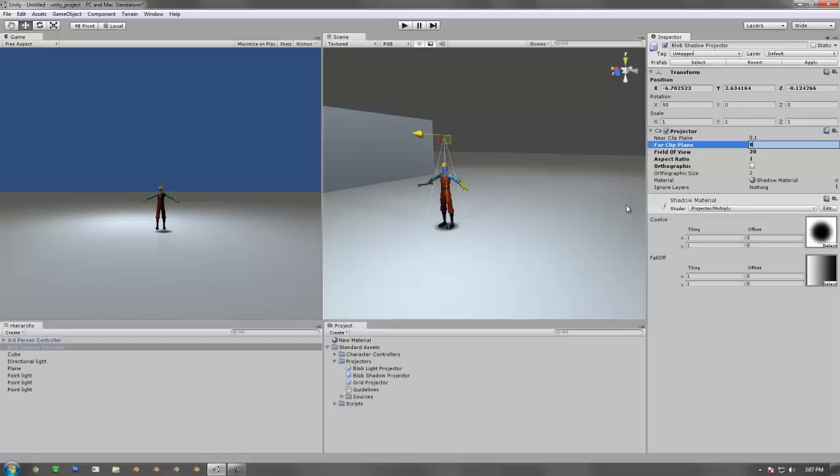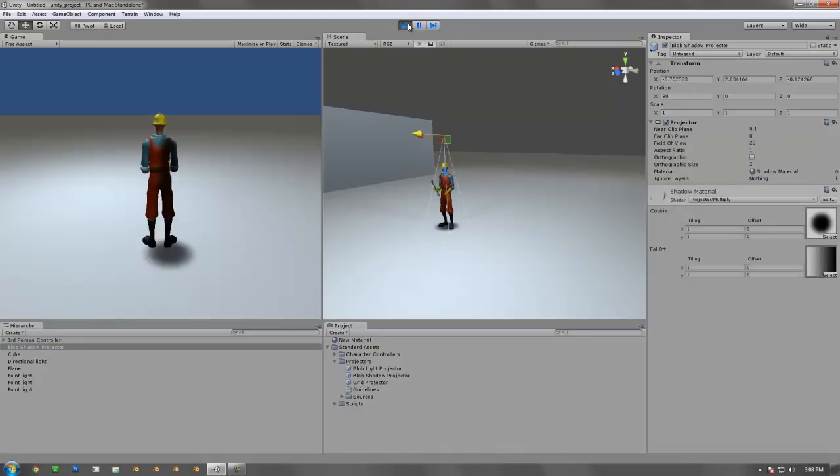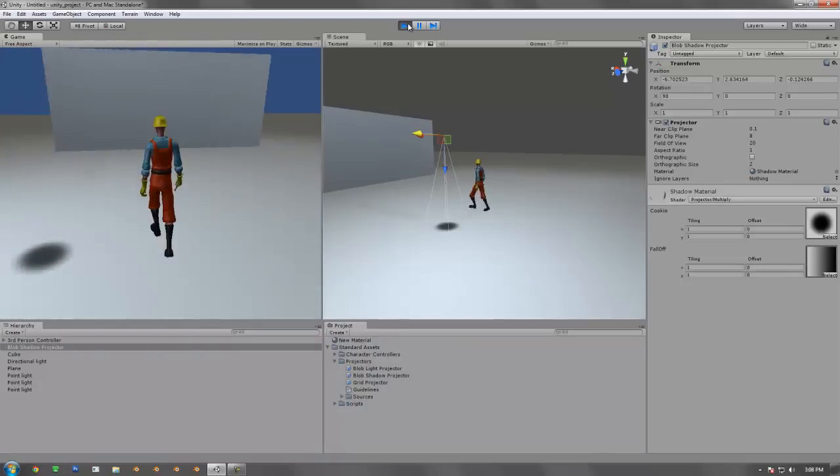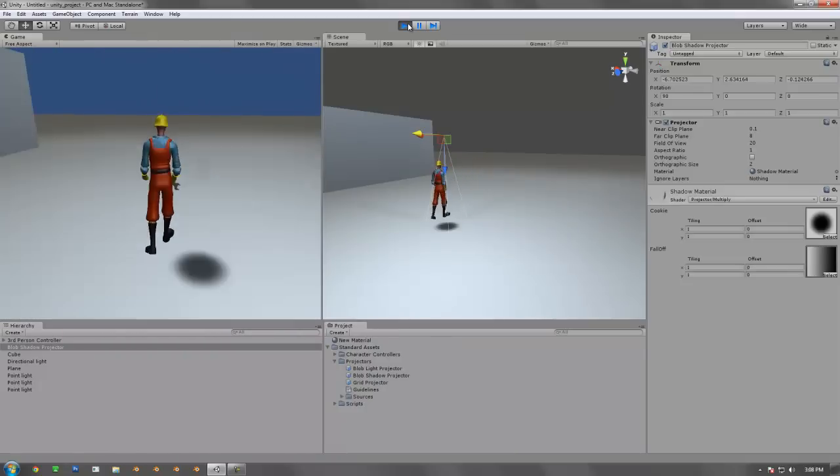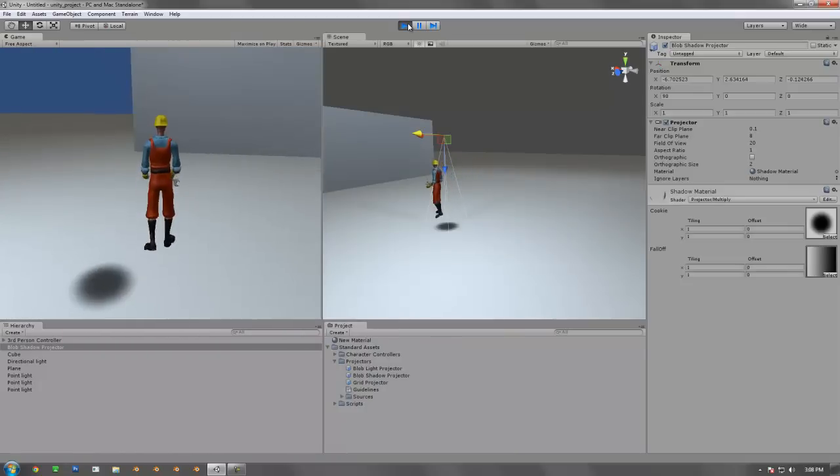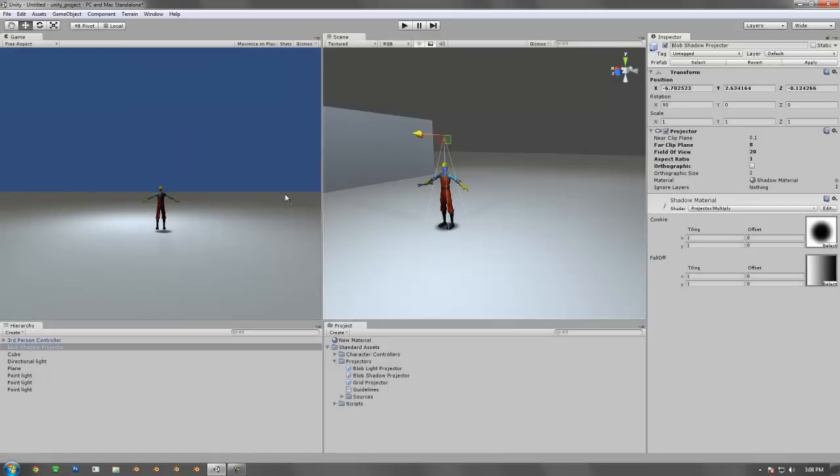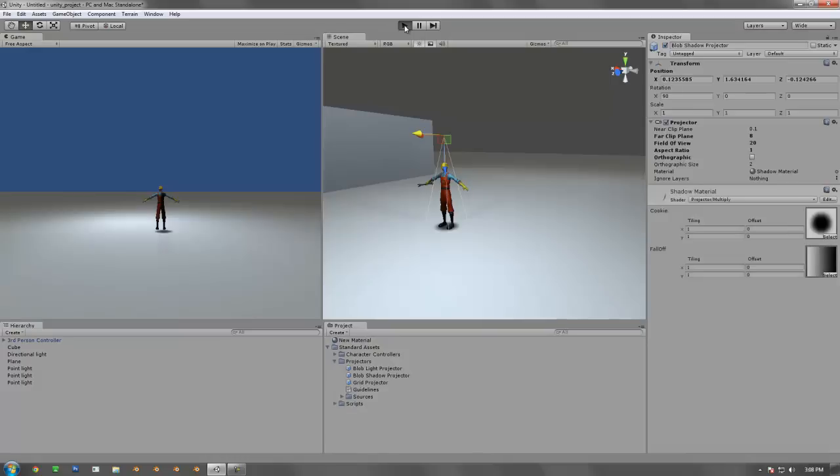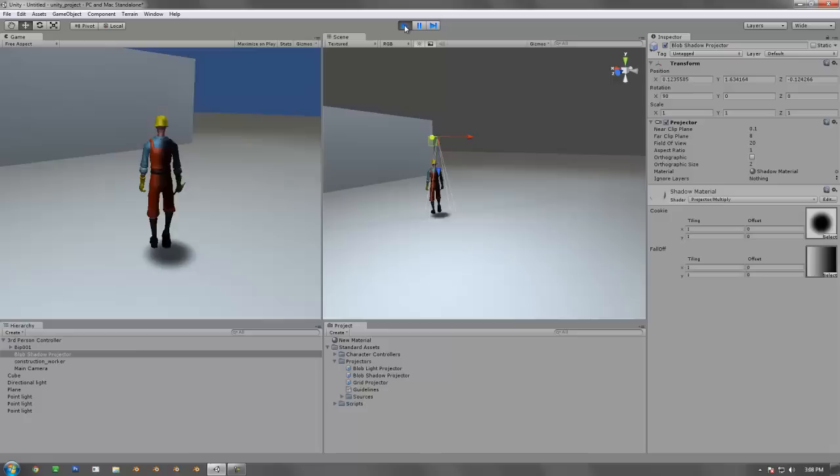You also have something called ignore layers. Now this is going to be important because as we noticed before, the projection itself is just literally projecting straight through and hitting every single surface it goes through. And it's going out through the character which we don't want to have. So if I push play, when I walk through it, my character gets black. But we really don't want him to walk through it. We want the shadow itself to be attached to the player but also not projecting onto the player. So what we're going to have to do is first, attach this blob shadow projector to the actual controller. So we'll do that and we'll notice right away if we push play, it will be following him.